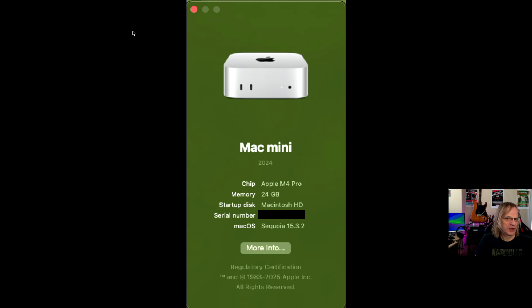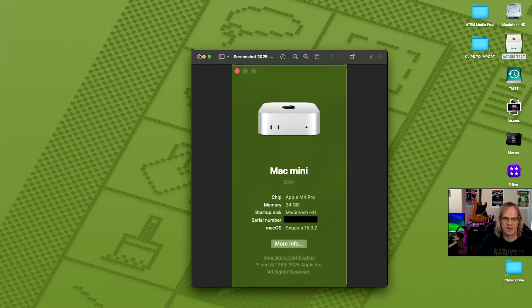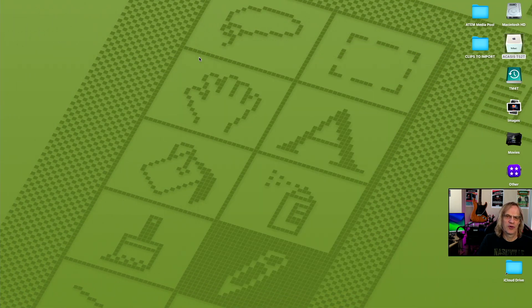but there we are. We're updated to 15.3.2. That was really quick. Took less than 10 minutes, maybe even less. Only one reboot, and we're up to date, and we're secure, supposedly.